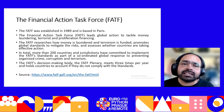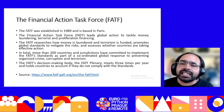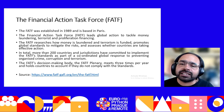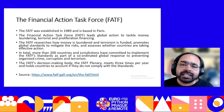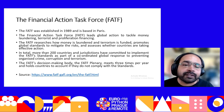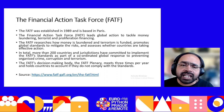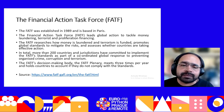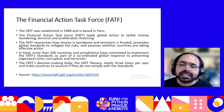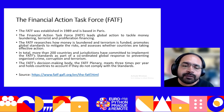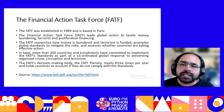The Financial Action Task Force (FATF) is a non-profit organization established in 1989, based in Paris. It leads global action to tackle money laundering, terrorist financing, and proliferation financing. It researches how money is laundered and terrorism is funded, promotes global standards to mitigate the risks, and assesses whether countries are taking effective action. More than 200 countries and jurisdictions have committed to implement FATF standards as part of a coordinated global response to preventing organized crime, corruption, and terrorism. The FATF plenary meets three times per year and holds countries to account if they do not comply with the standards.